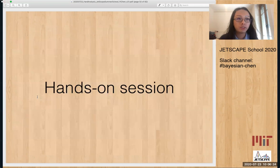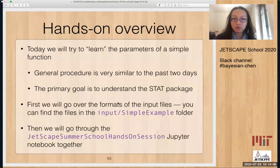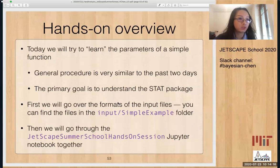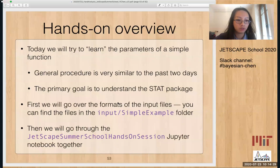The next portion is a hands-on session. We will take a five-minute break first. For today, we will try to learn the parameters of a simple function. The general procedure is very similar to the past two days. The main difference is that today the primary goal is to understand how to use the STAT package, instead of doing all the different steps by hand.